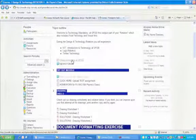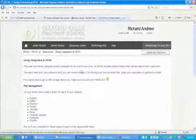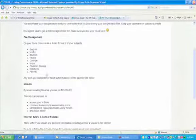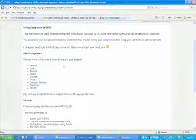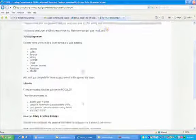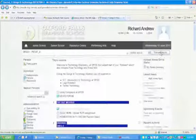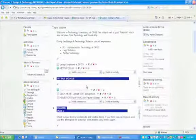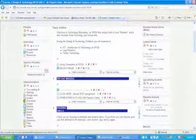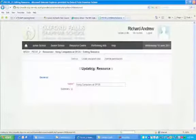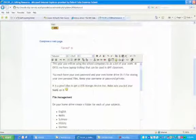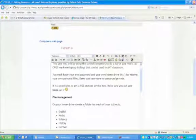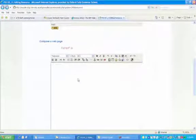The other big advantage of using page is that if you want to edit it, if we go back to Steve's example, if Steve wanted to edit this, then he could just go in here, turn editing on. And don't worry Steve, I won't make any changes to your course. He would go in, click edit, and then he can change this around and save and display.